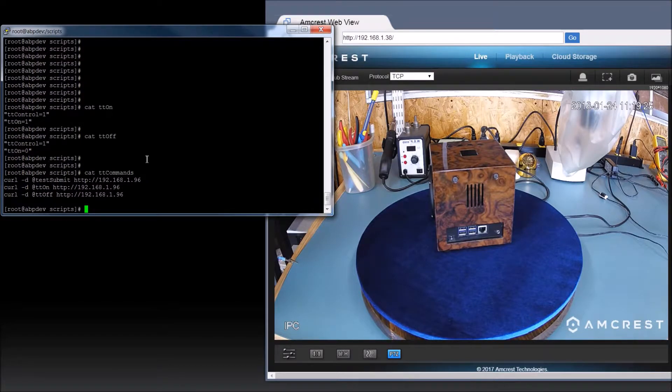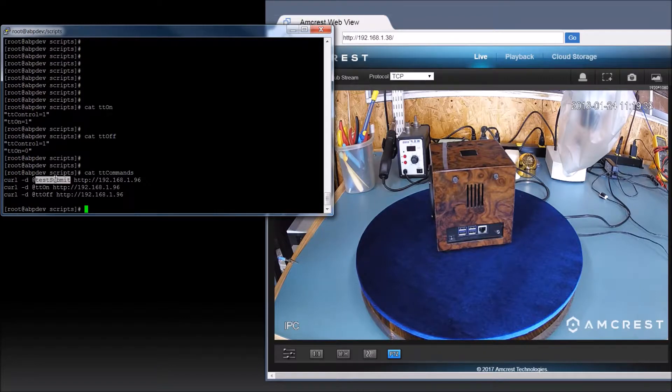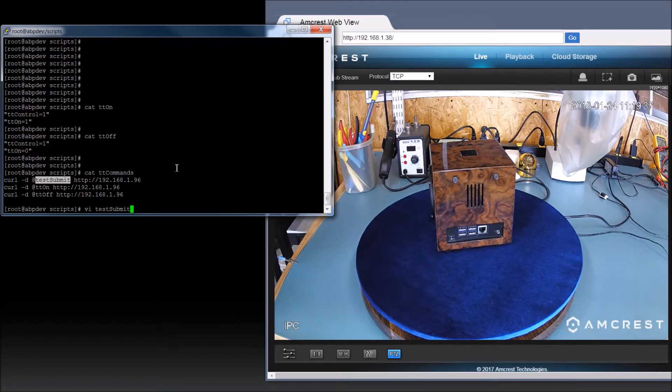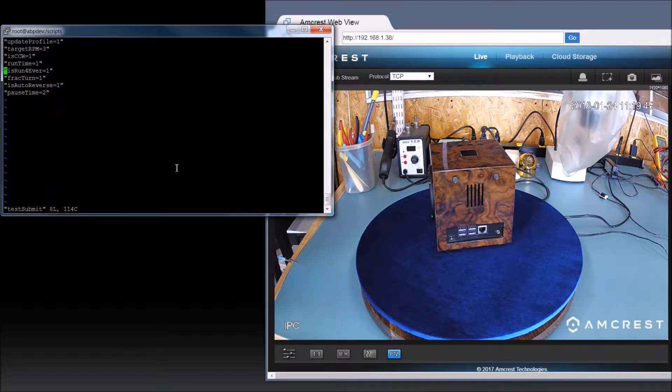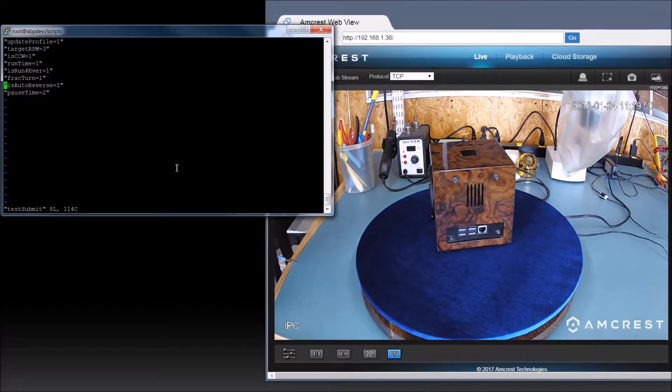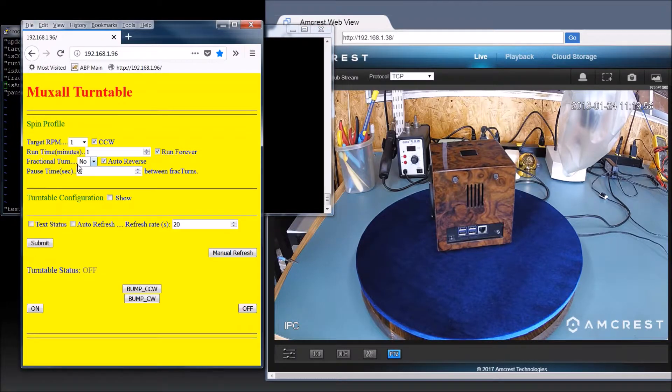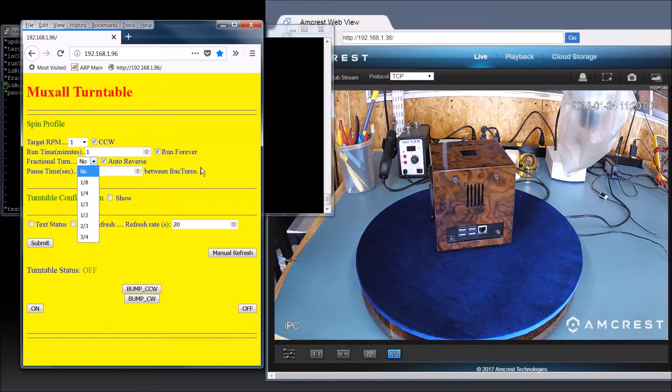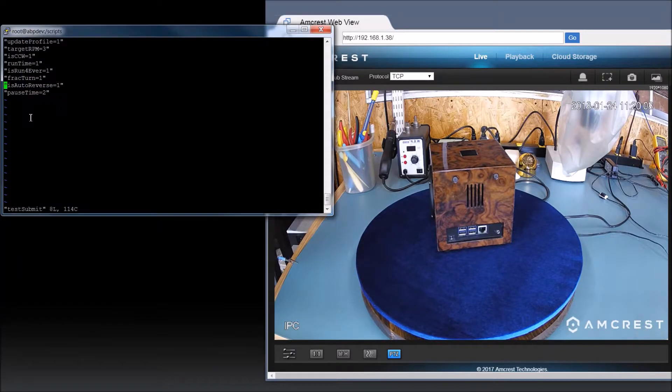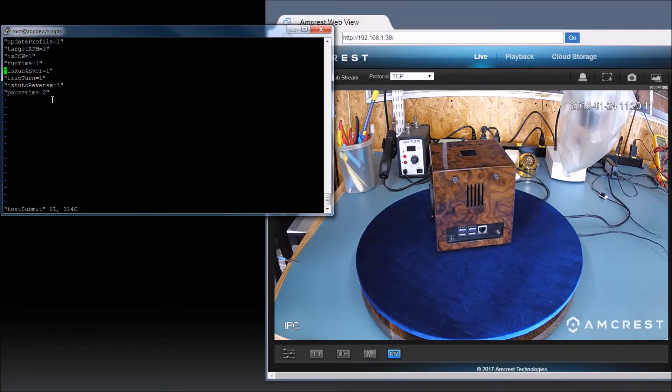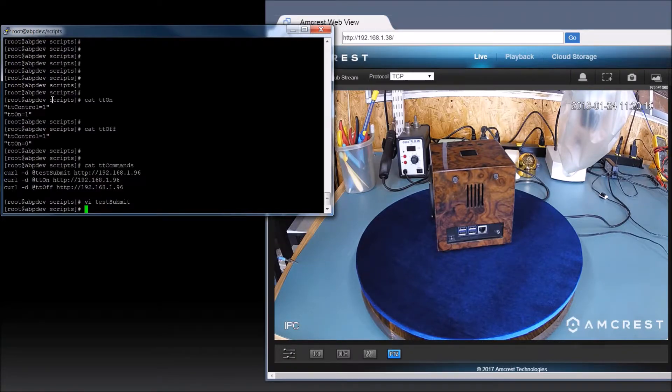So let's try a couple of these commands. First we can VI this test submit file. Let's see. It's set for counterclockwise, runtime equals one second, run forever. Fract turn is one, which I believe is off. Fract turn is no. Yeah, so it's one. Let's manually refresh this. Let's change it. Let's make the direction. Let's change the direction to zero. So now he's going to turn clockwise.